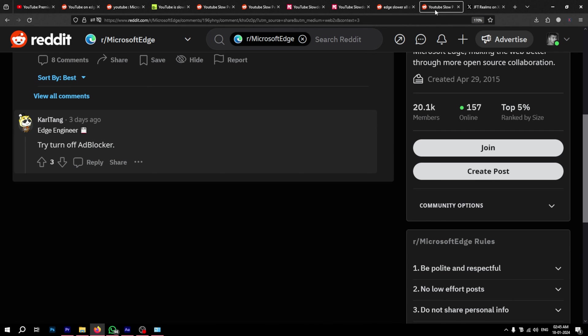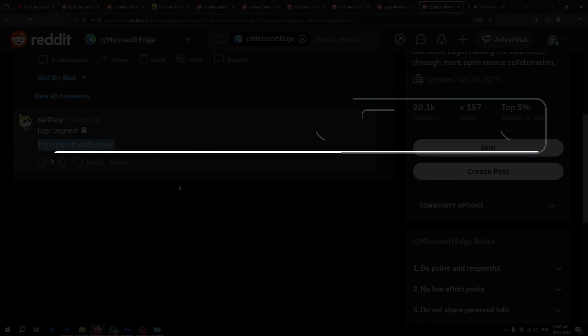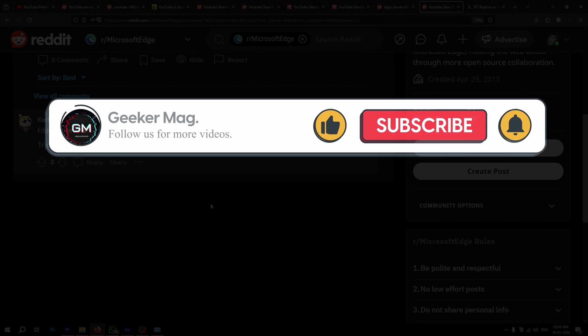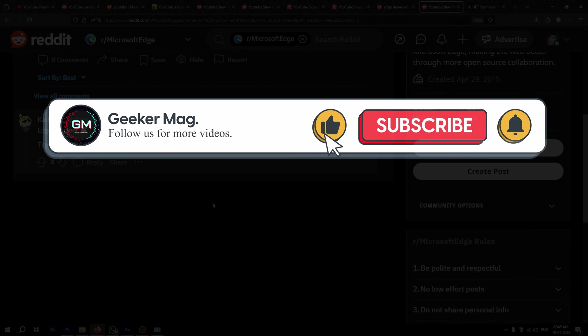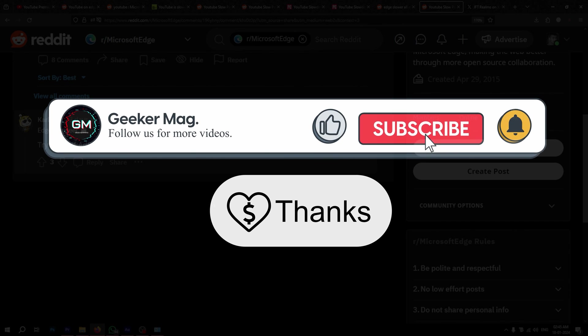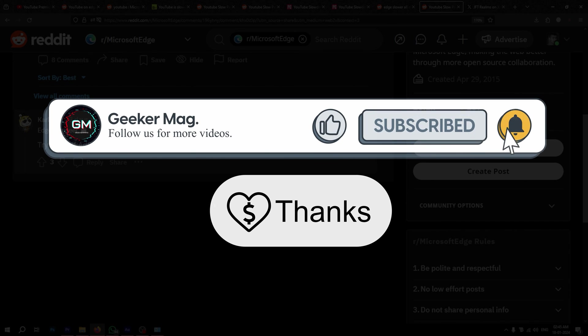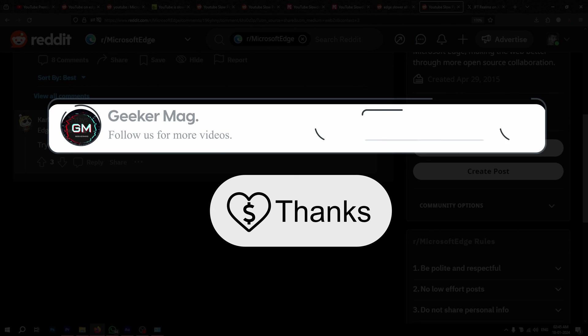Hopefully, we were able to help you fix the problem with YouTube slowing down on Firefox, Edge, Chrome or other browsers. If this video was helpful, please don't forget to like, subscribe and consider donating using the thanks button below the video. Thank you for watching.